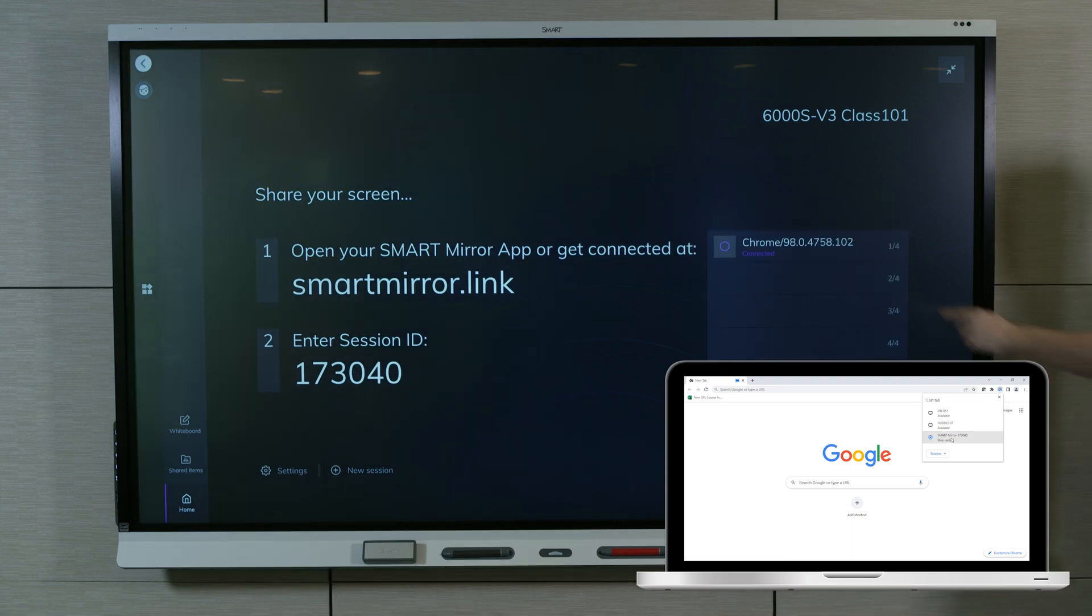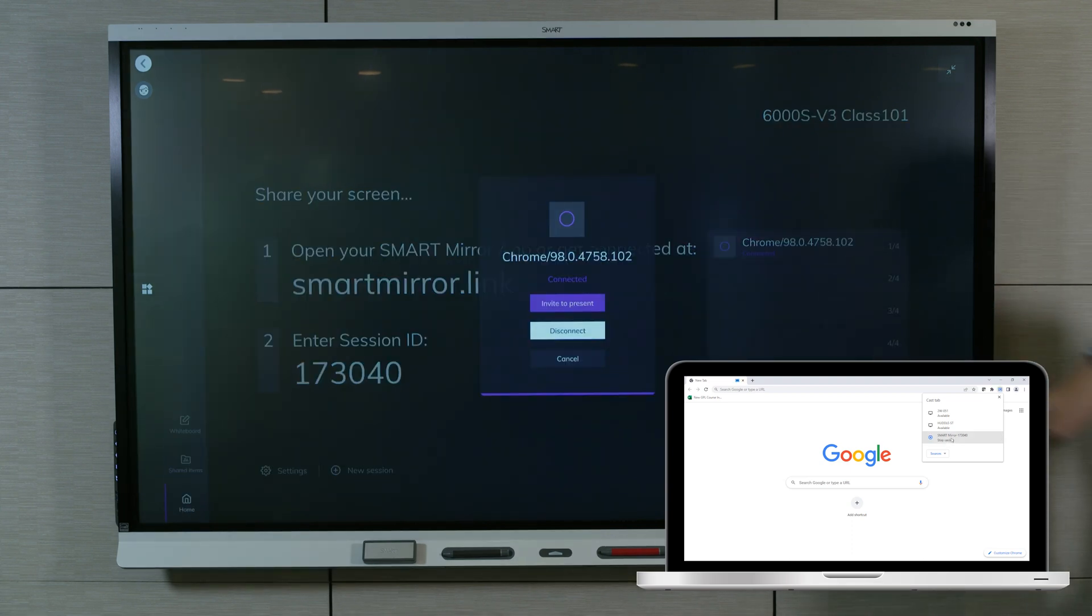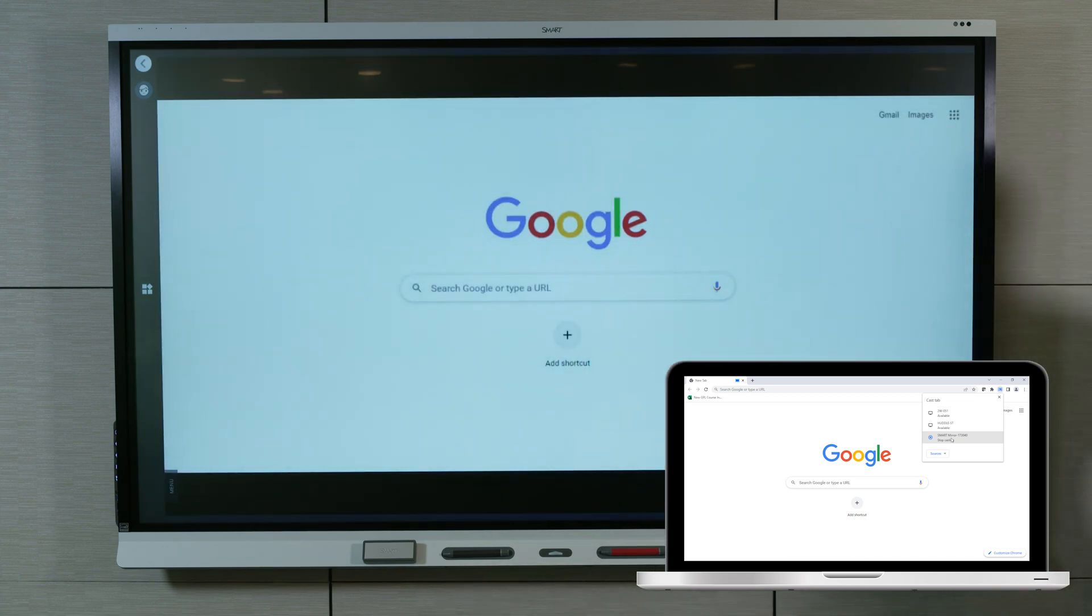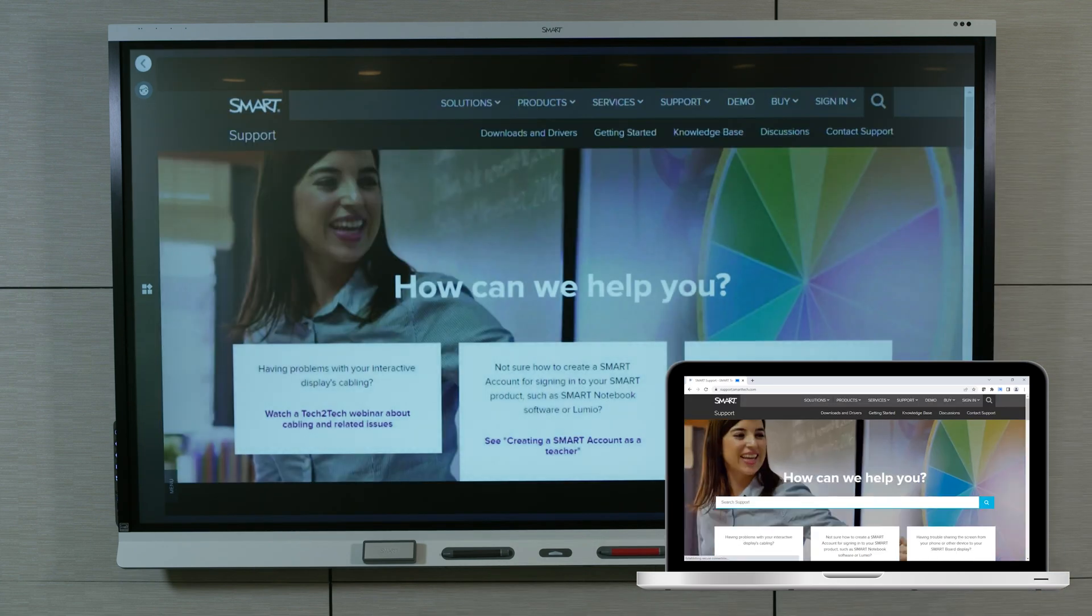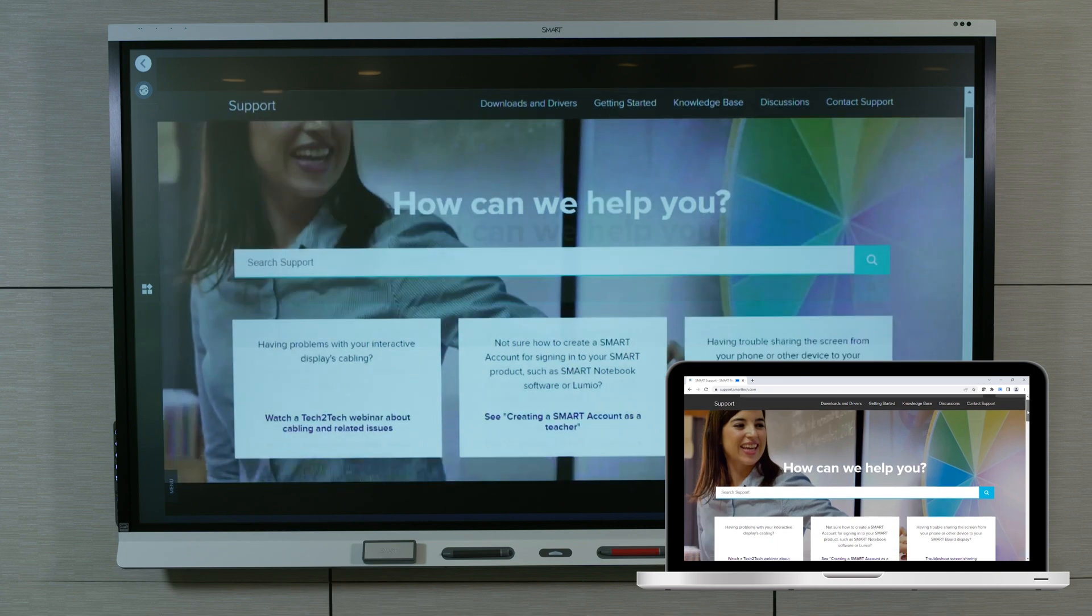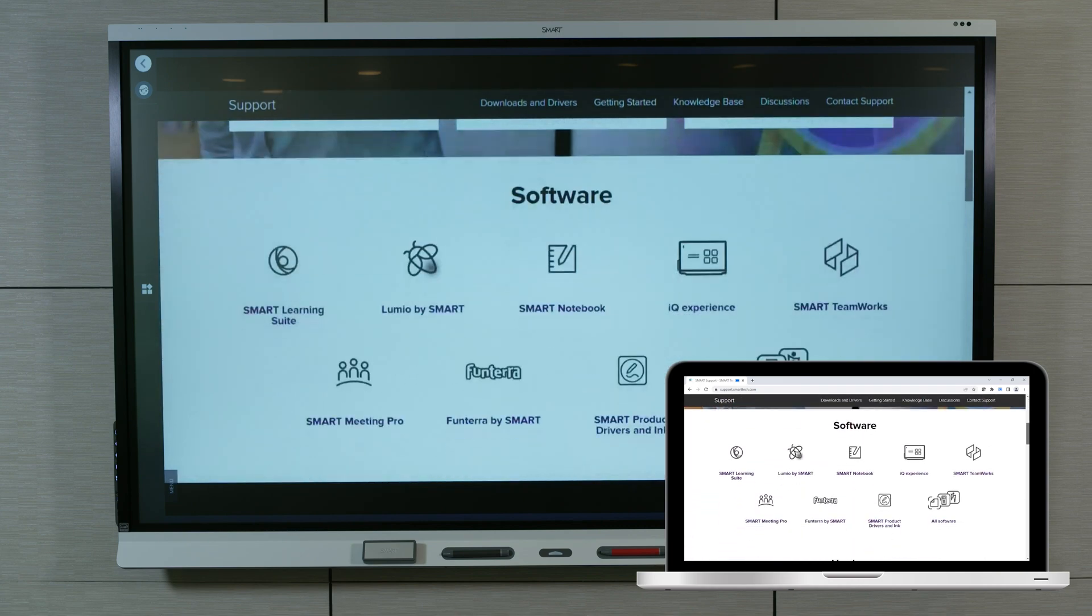In the SmartMirror home screen, select the name of the device you are casting from. Select Invite to present. The SmartMirror display now mirrors the content on the connected device.